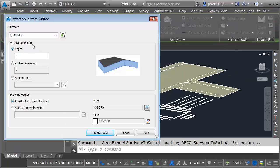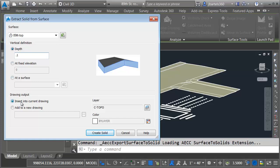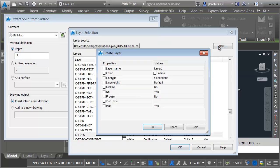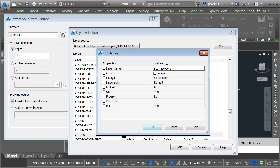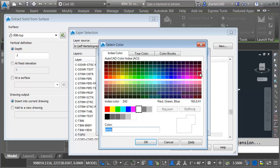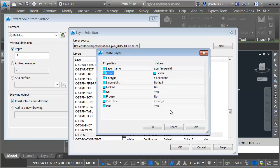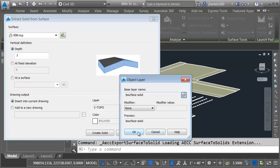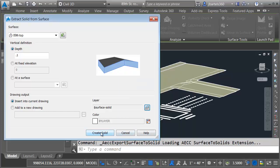I'm going to be extracting solids from the 89th street top surface. The solid will have a depth of 0.1. Depth probably isn't the best name. I would prefer that that said thickness because I'm extruding this up a tenth of a foot. I'm going to insert the solid into the current drawing. Let's put it on a unique layer. I'll do that by clicking this layer button. I'll click it again. I'll choose new and I'll call this dollar sign surface dash solid. By adding the dollar sign, this surface will be at the top of the list. Let's change the color. I'll make this cyan just so it looks a little different on screen. I will then click OK and OK. OK. And then I'll choose create solid.